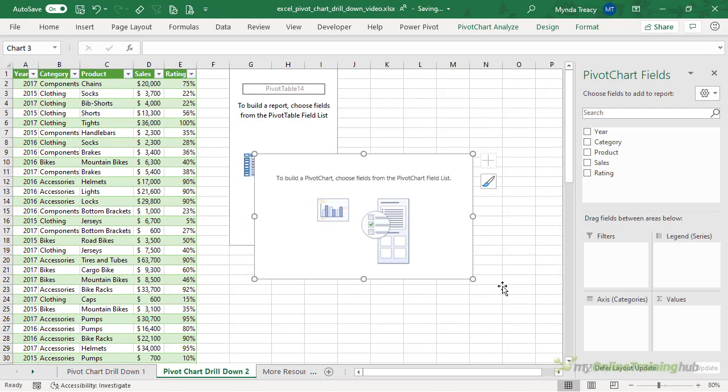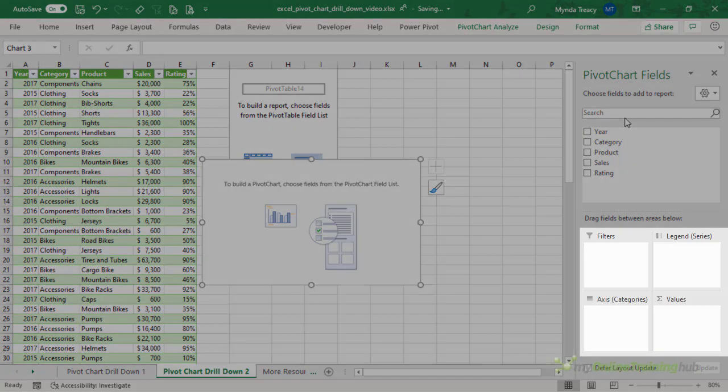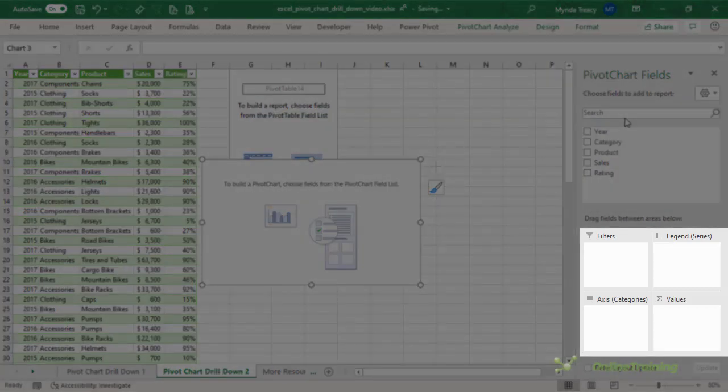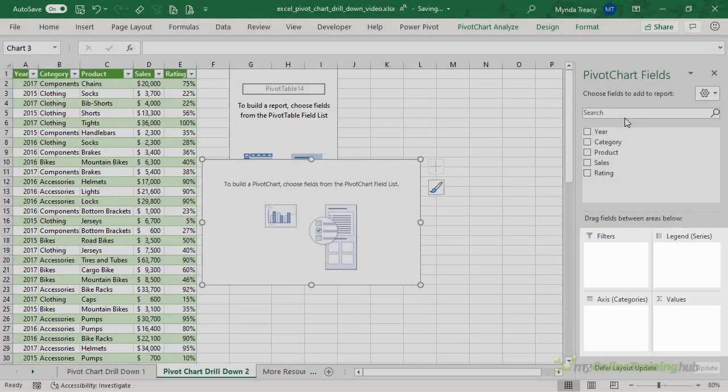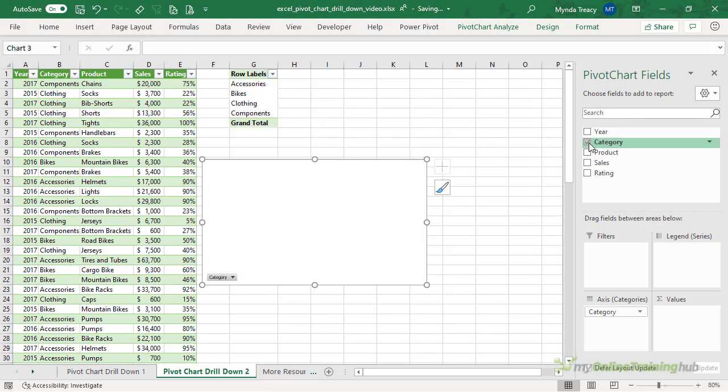Notice that we get a placeholder for the pivot table and a placeholder for the pivot chart, and if we look at the field list you can see the field wells have legend and axis categories instead of rows and column labels. We build it just like a pivot table, so we add the fields to the chart area that we want.